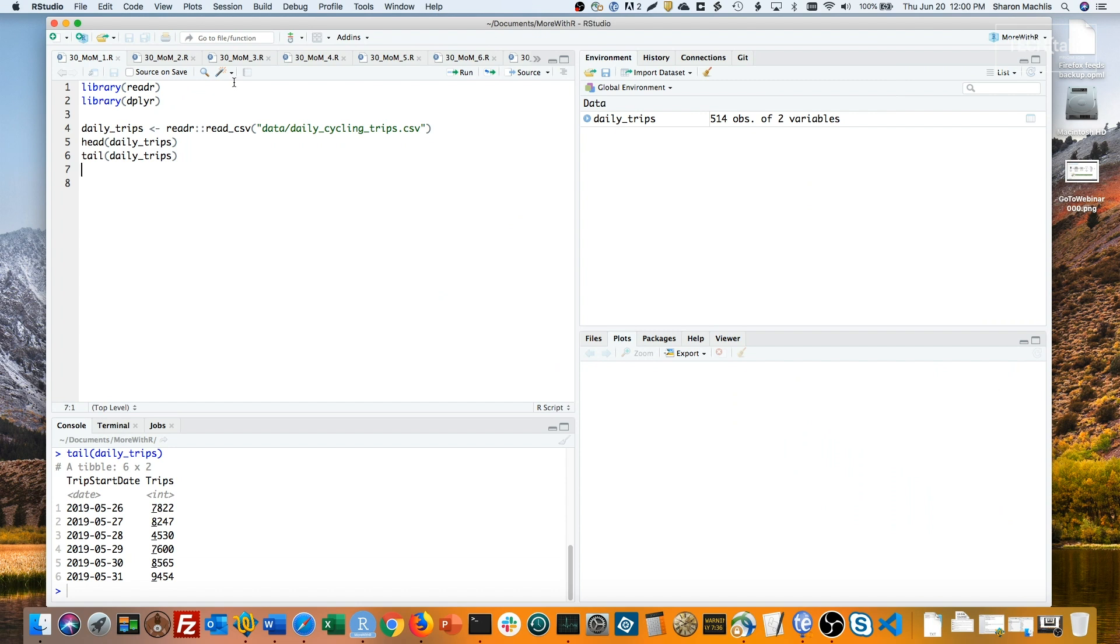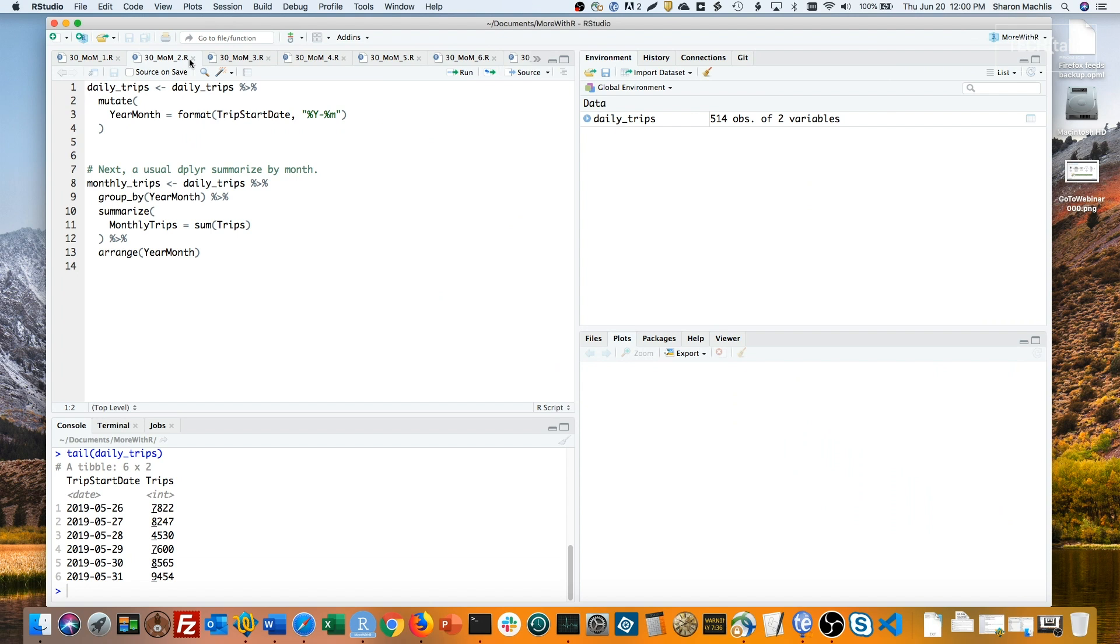My initial run-through here will have a few extra steps, so you can see what's going on. The first block of code adds a new column to the data, called year-month, in a yyyy-mm year-month format. It uses base R's format function.